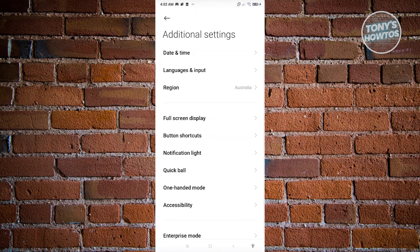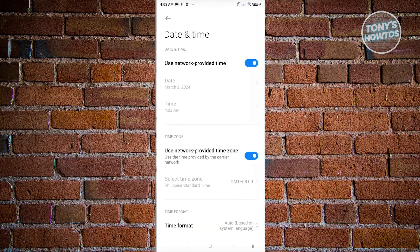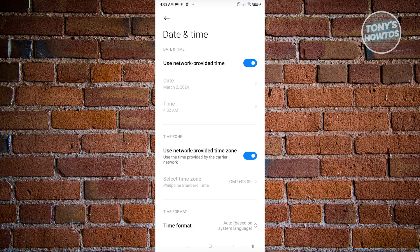Once you click on it, look for date and time. From here, make sure that use network provided time is enabled. Once you enable it, this will automatically fix your issue for the date and time in GB WhatsApp.